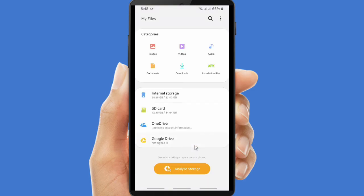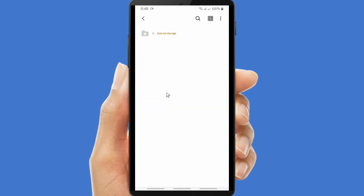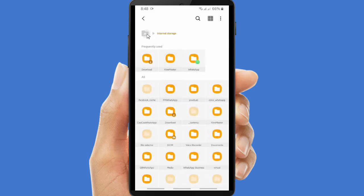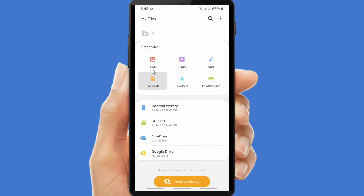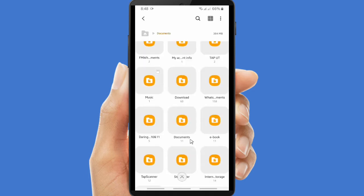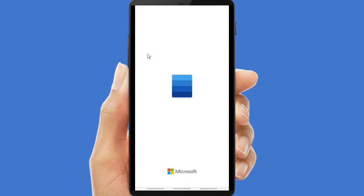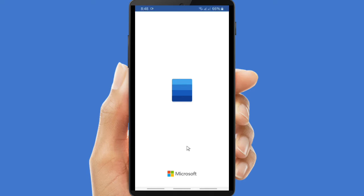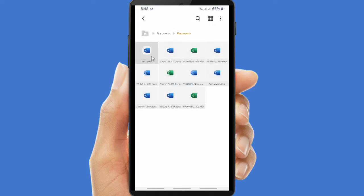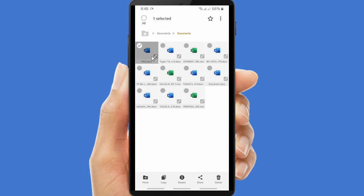That was the first way to send a Word document on WhatsApp. The second way is to open your File Manager, then find your document file. You can tap and hold on the file, and there will be a share icon at the bottom — tap on it.